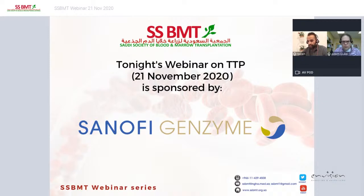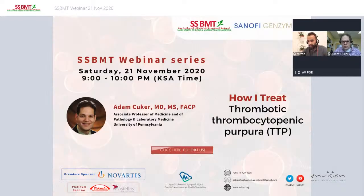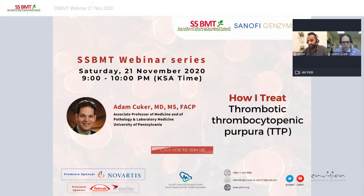With great pleasure I would like to introduce our distinguished speaker, Prof. Adam Suker. Prof. Adam Suker is an Associate Professor of Medicine and Pathology/Laboratory Medicine at the University of Pennsylvania. He received his MD from Yale University and completed an internship and residency in internal medicine at Brigham and Women's Hospital. He continued his fellowship training at the Hospital of the University of Pennsylvania, where he was a fellow in hematology and oncology.